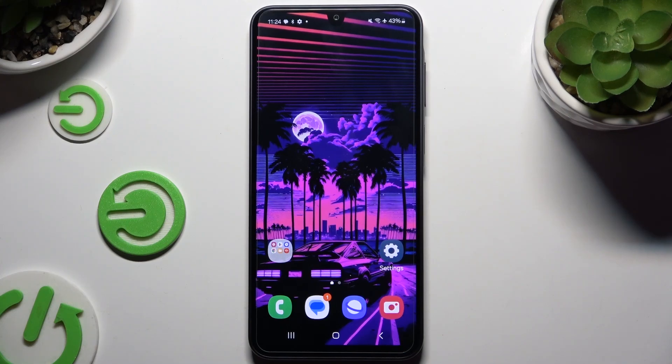In front of me is the Samsung Galaxy A16, and today I would like to show you how you can clone apps.